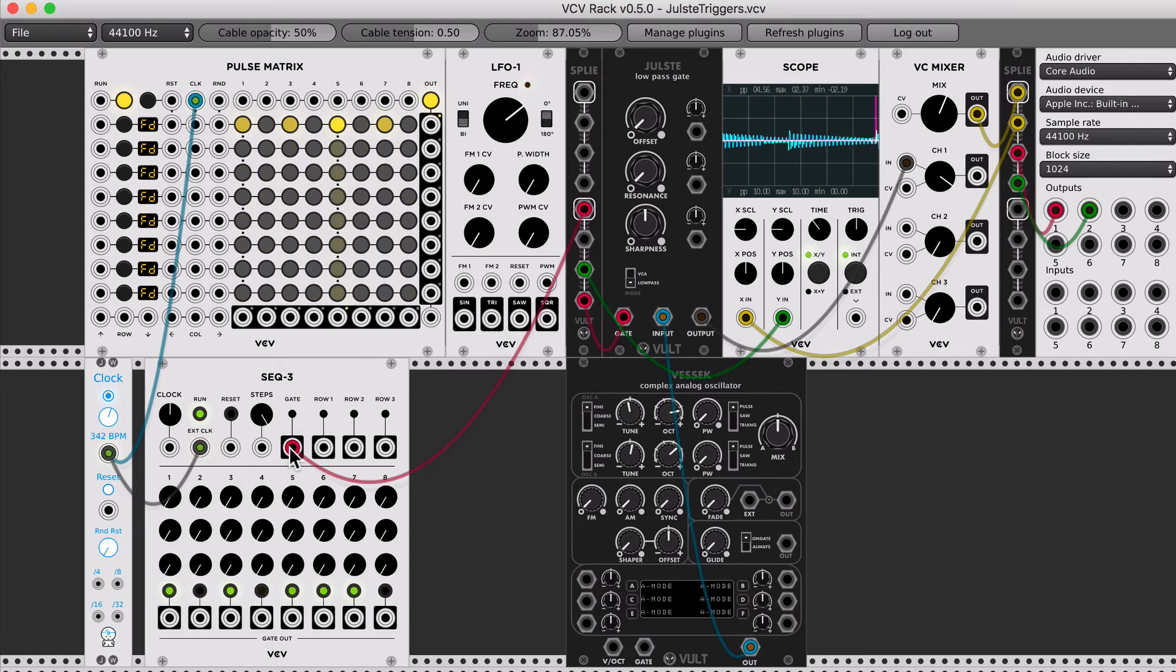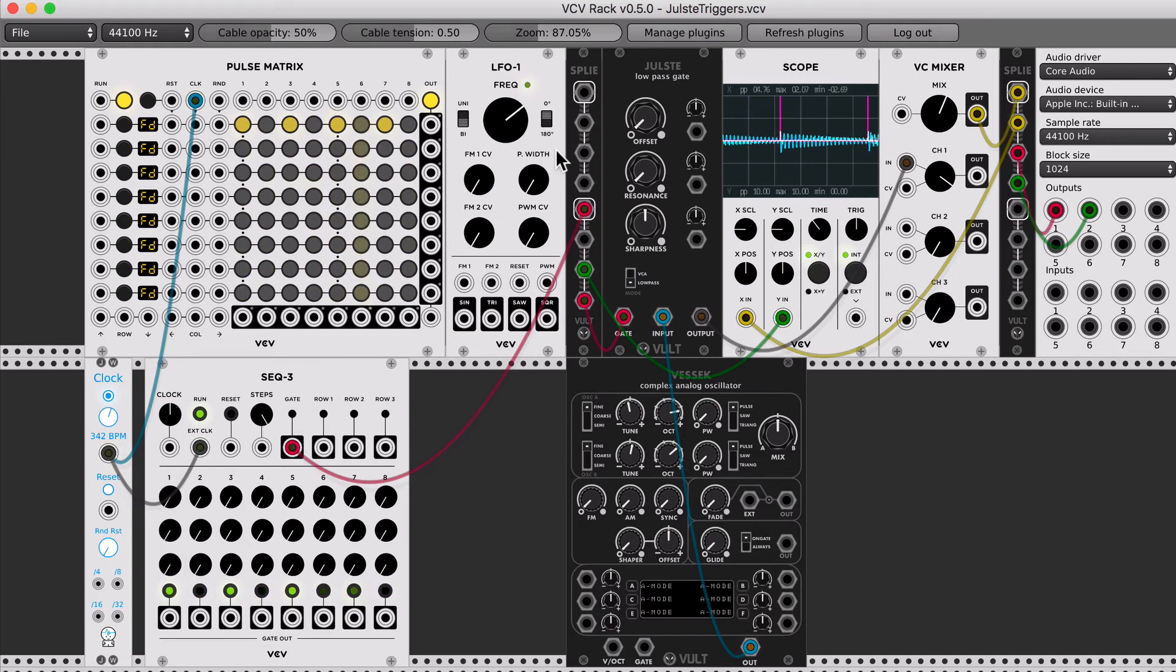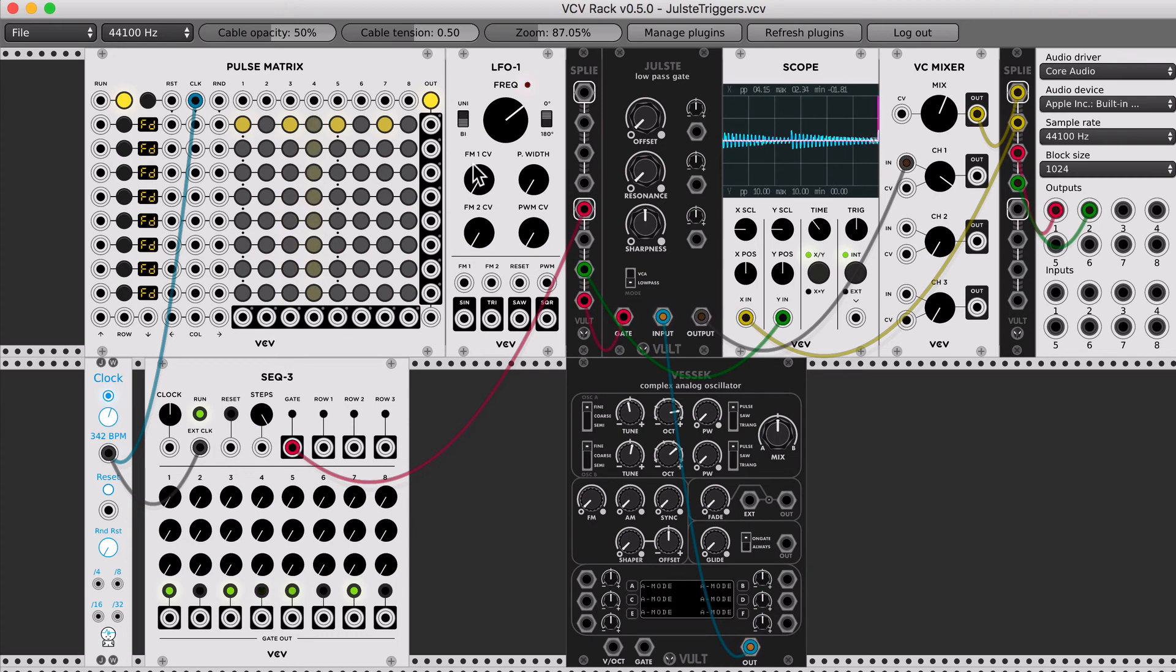Depending on how you want to use the gate, you can pre-process the signal and you're going to get very different results.